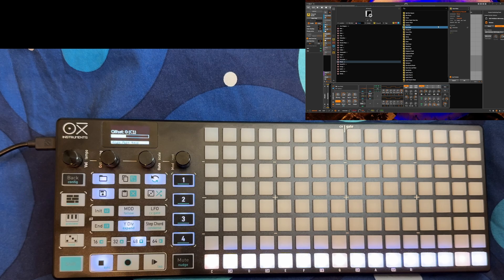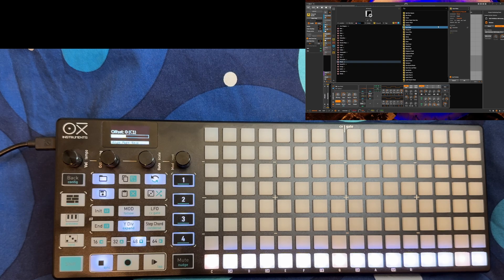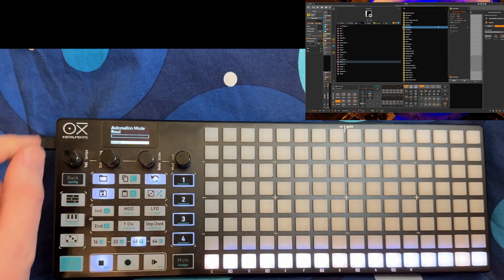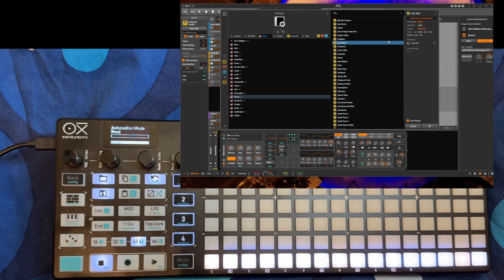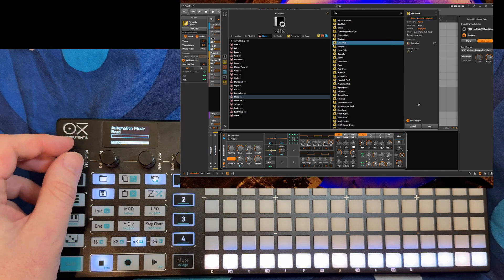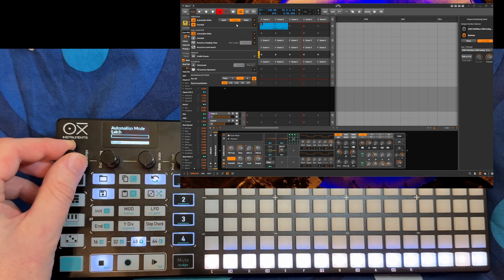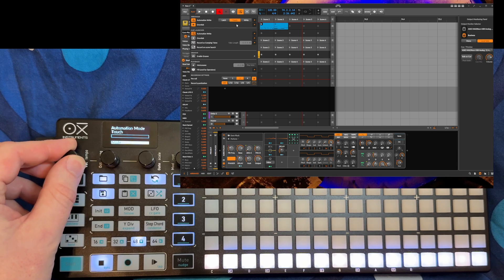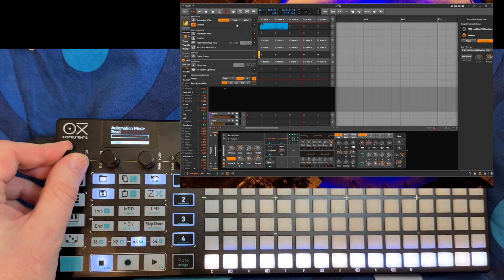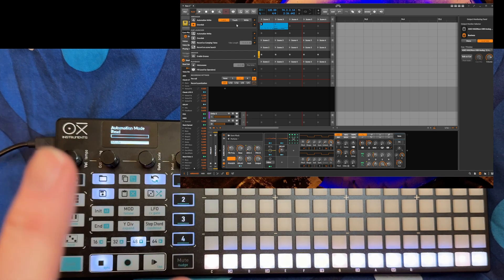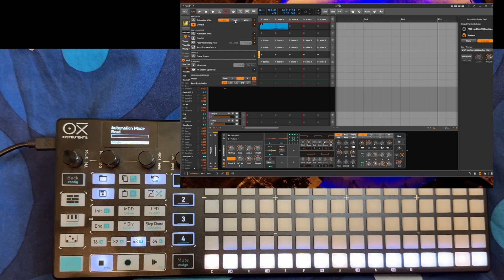Another feature that was simply missing so far is access to automation — that's now possible. To enter automation mode, press shift and press mod, and then you are in automation mode. There's one functionality: you can select the mode. You will see it changes between different modes — you can go to touch, or write, or back to read.